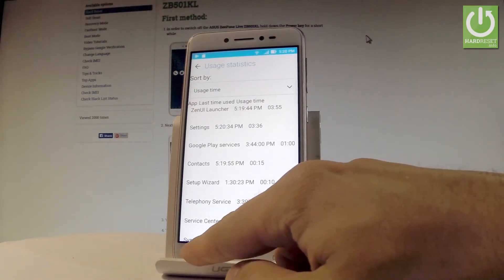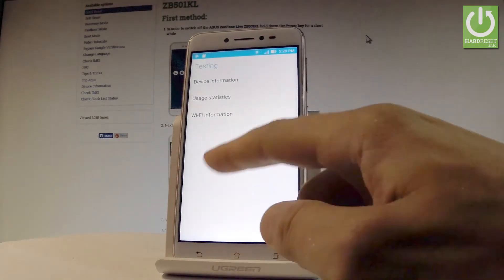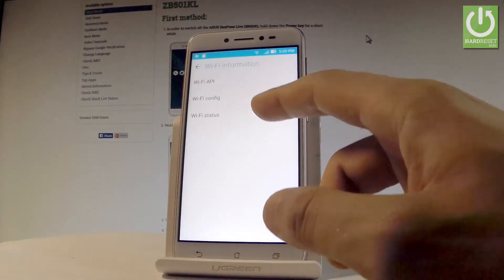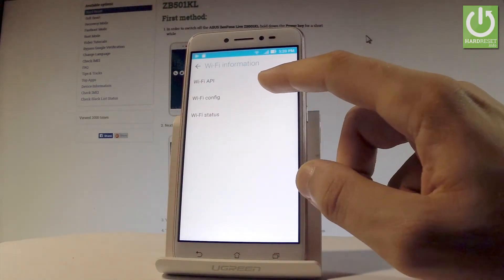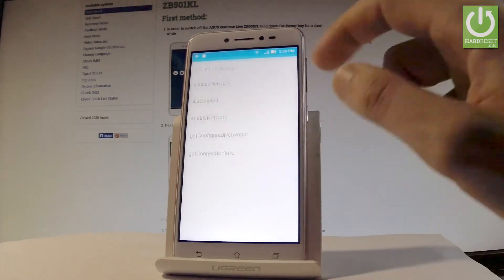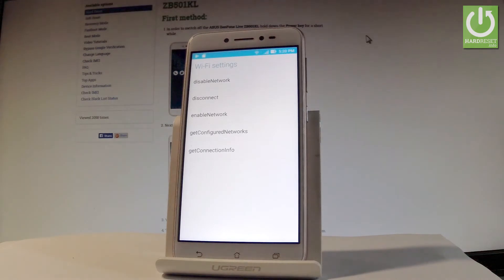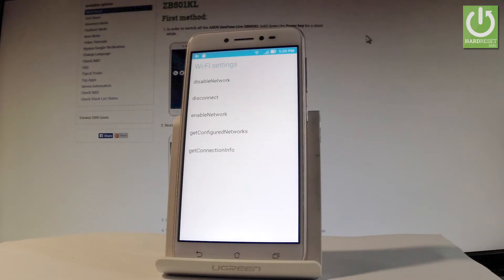Let me go back. You may also choose Wi-Fi information. Here you can select Wi-Fi API, where you can disable network, disconnect network, enable network, get configured networks, or get connection info.